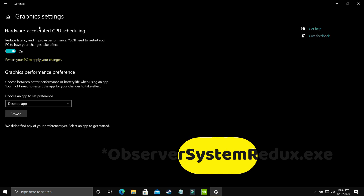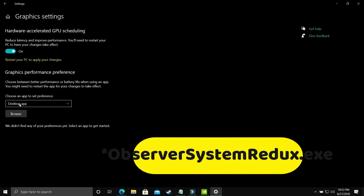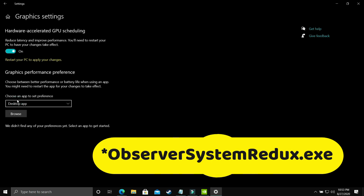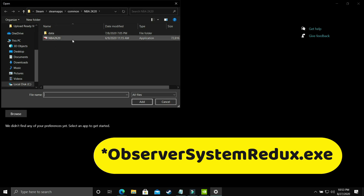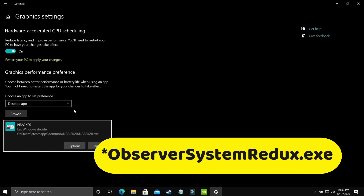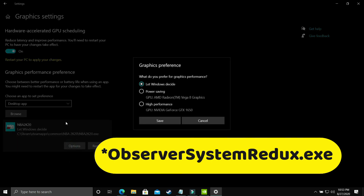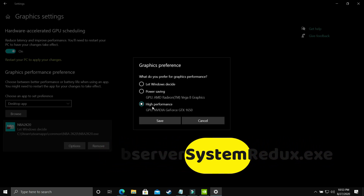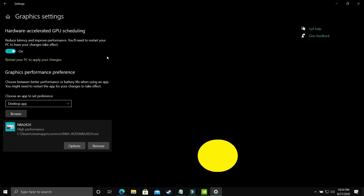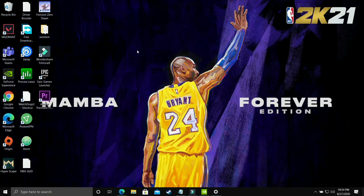If you have this option, great — otherwise follow the upcoming steps and skip this one. Here, select 'Desktop App' and browse for your Observer: System Redux .exe file. I'll demonstrate with NBA 2K20 since I don't have that game installed. Go to Options and select 'High Performance' — that is, your dedicated graphics card (mine is an NVIDIA GeForce GTX 1650). Save these settings, restart your PC, and your game's performance will be boosted.